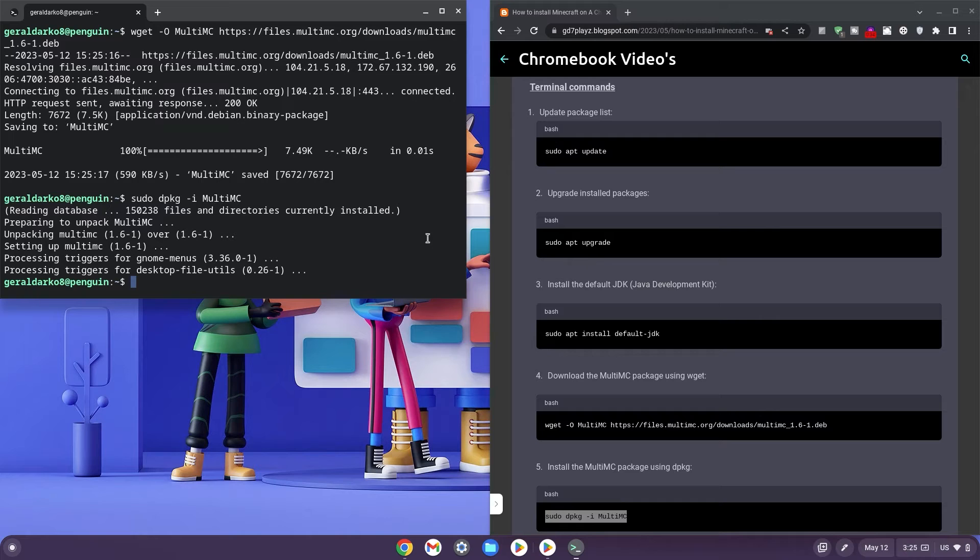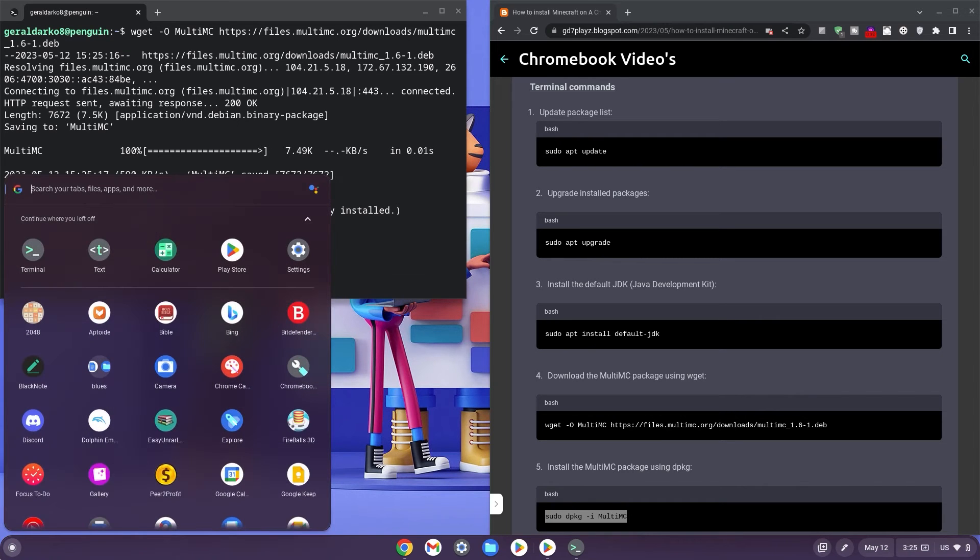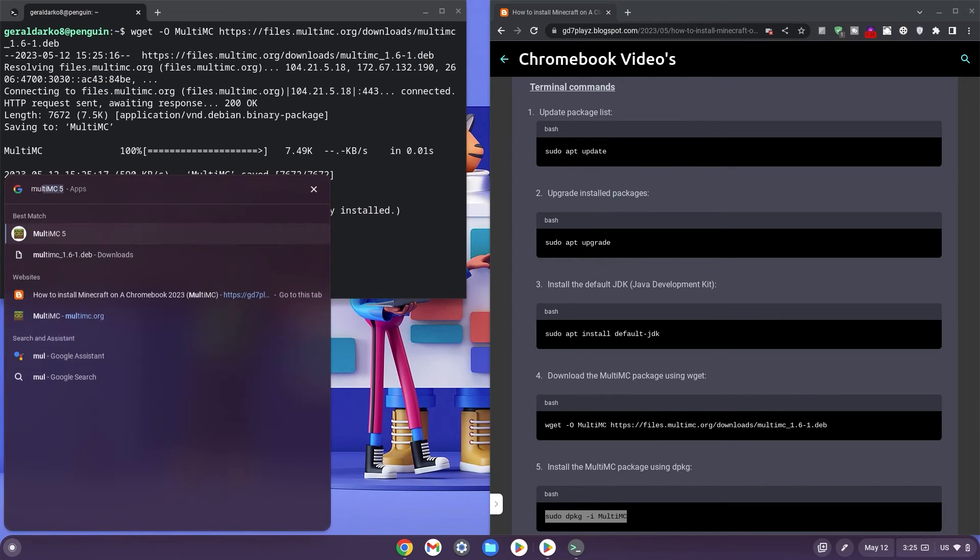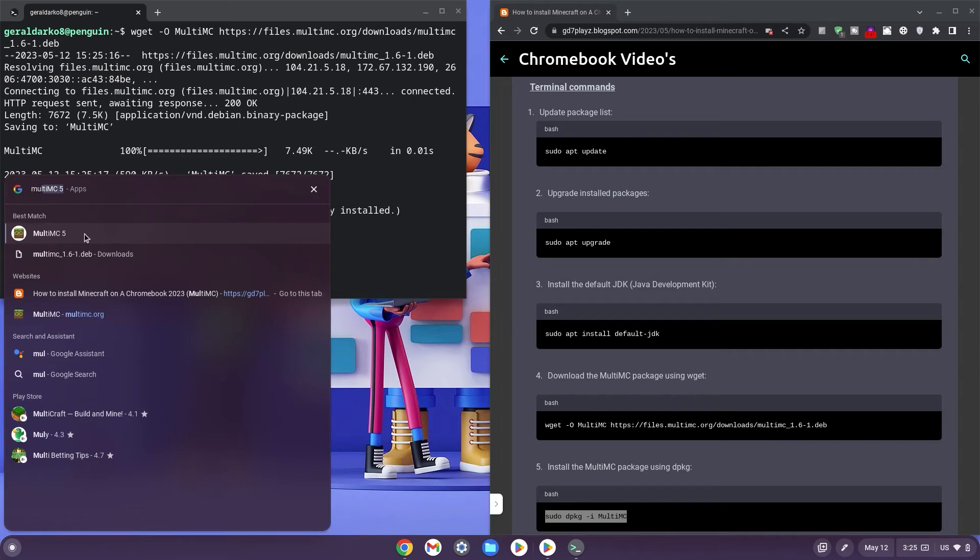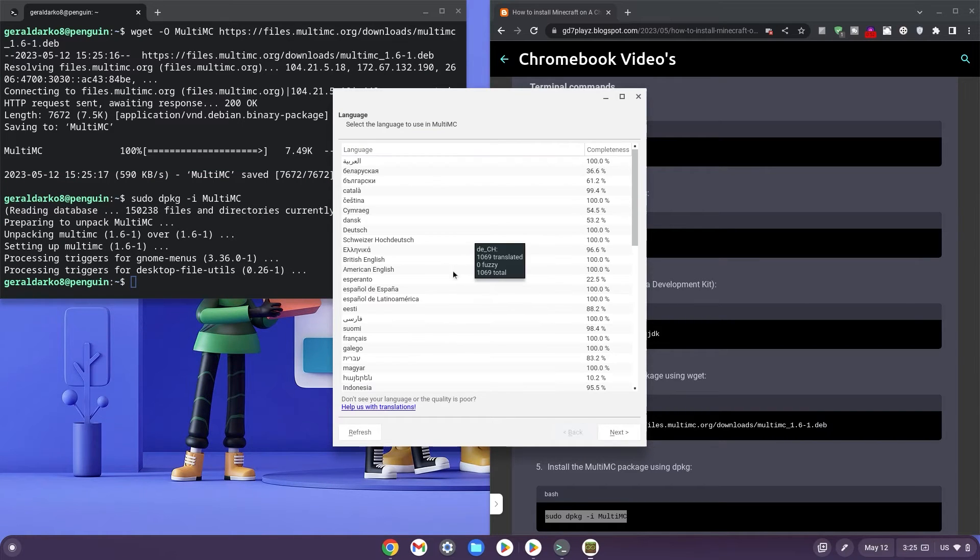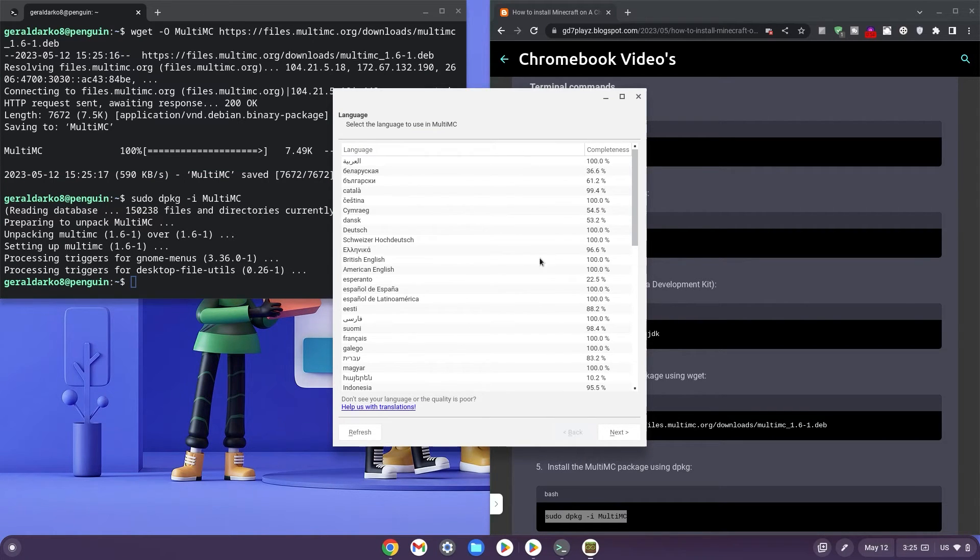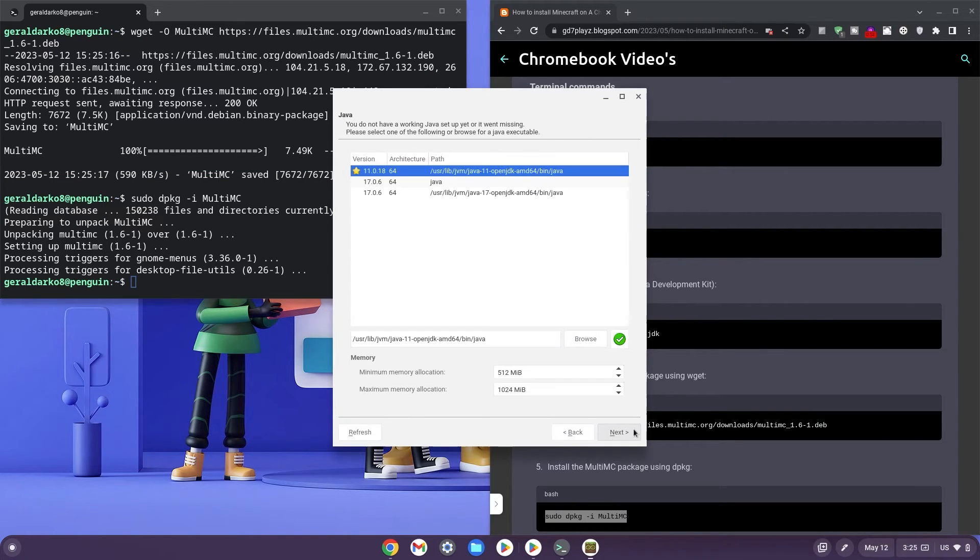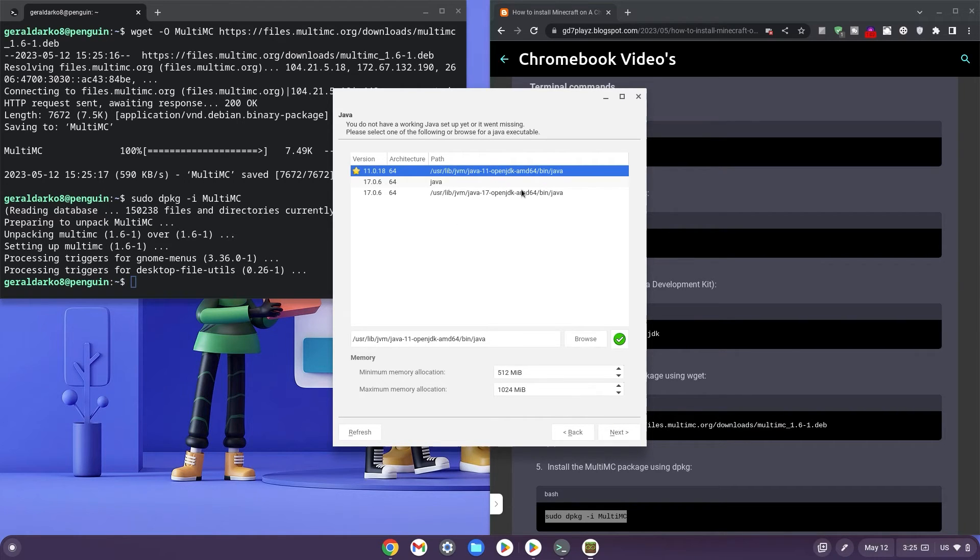Once done, go ahead and hit your search bar and then search for MultiMC. Click on it and wait for it to launch. Now just wait for it to set up and once that is done, go ahead and select your language. Once that is selected, pick any version of Java that you may have on your screen.